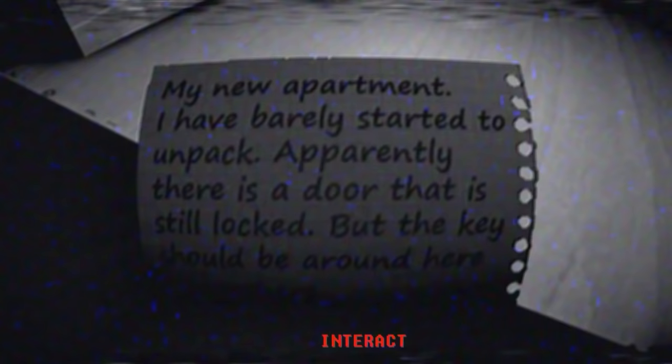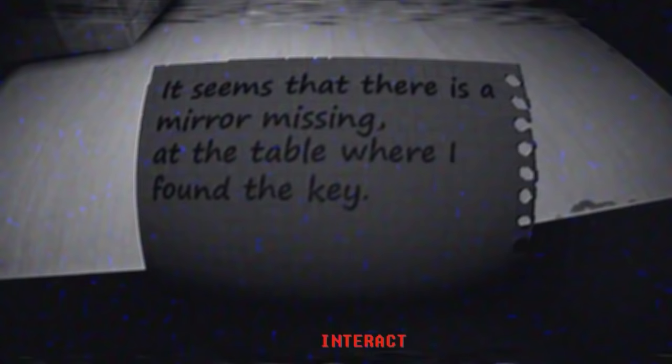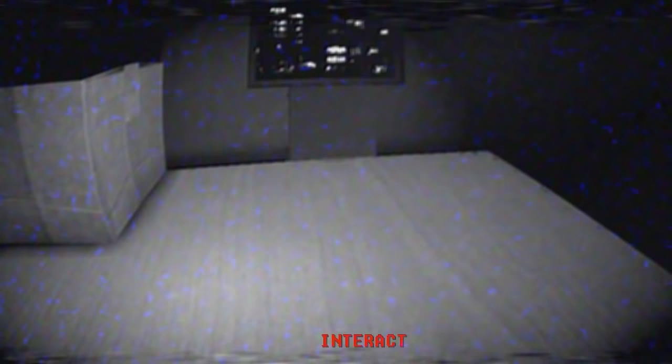I couldn't help but notice that we seem to have two notes down here. This is the one that I've already read, but this is a new one. It seems that there is a mirror missing at the table where I found the key. To be honest, I wasn't paying too much attention to the walls. Was there a mirror there? Let's just explore this apartment again. Just check if there's any sort of inconsistencies. Maybe there's something that's changed. I've got the key, right? Here we go. Was that a hammer? I think I know what I'll be doing in a moment.